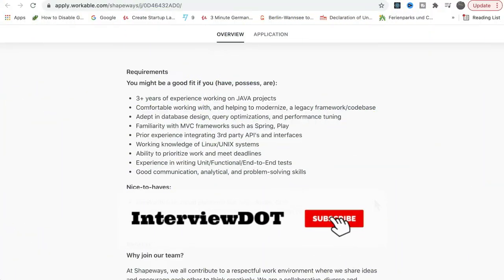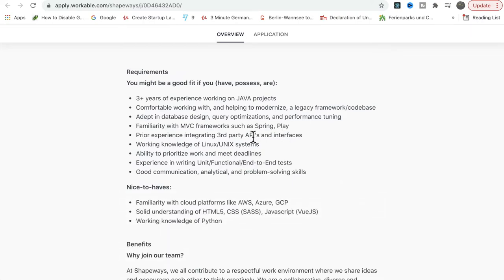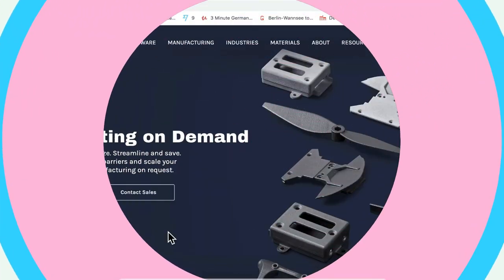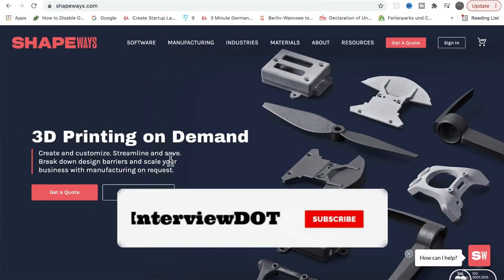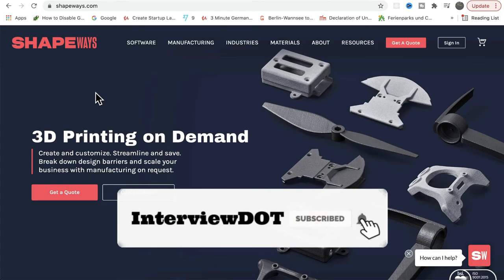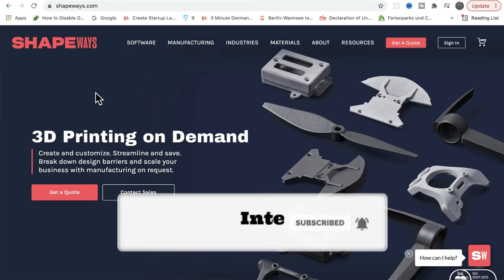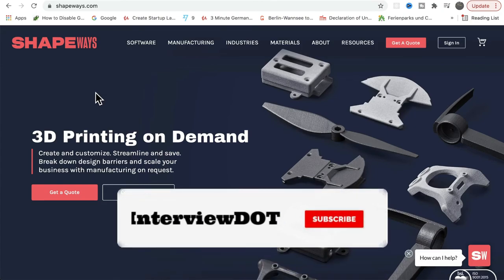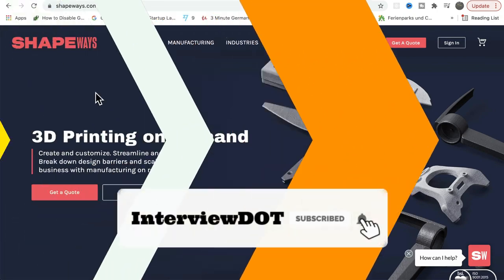Finally, let's see the technology stack used to build this product. It looks like they're using Java and frameworks like Spring and Play, and cloud platforms like AWS, Azure, and GCP. HTML, CSS, JavaScript, and Python are also used. These are the technologies I could see used to build this product. I've shared very basic information about Shapebase. Hope this small information is helpful. All the best for your career. Please subscribe to the channel. Thank you.